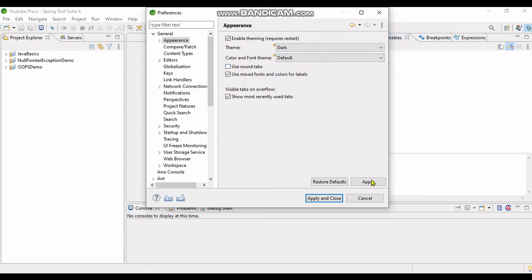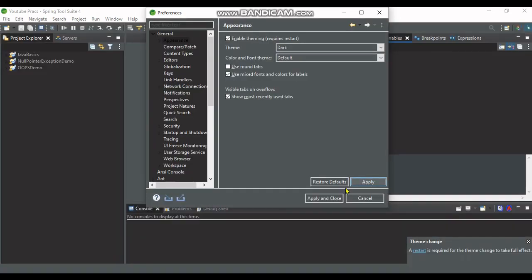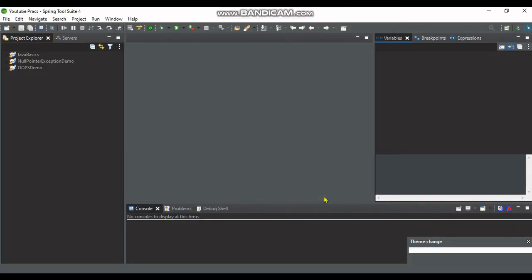Uncheck the Round Tabs, use the default. I will click Apply and Close, then click on Restart to see the effect.